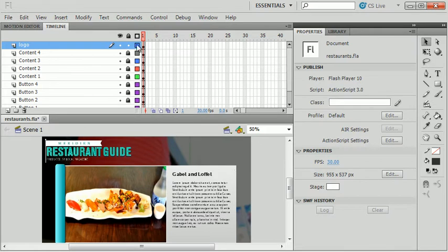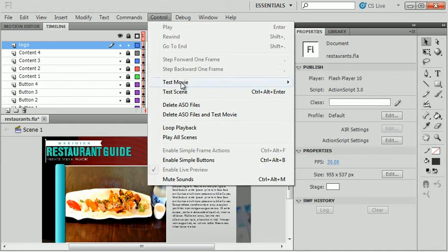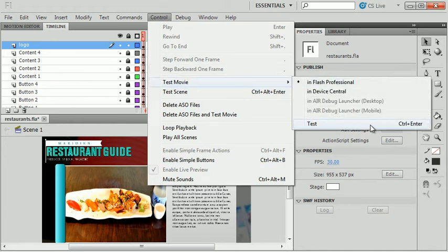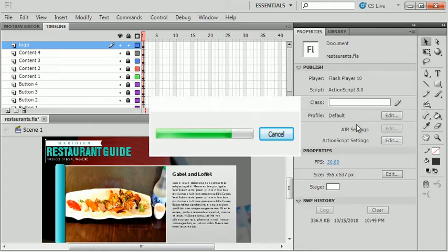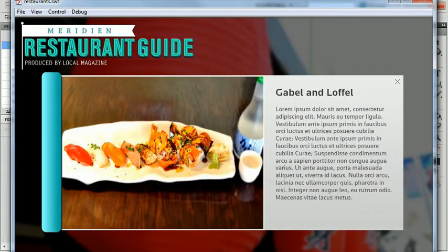At any point I can test my movie to see how I'm doing. I'll go to the Control menu, choose Test Movie. From this point forward I'll just hit Control+Enter, or Command+Enter on a Mac. I run the movie, it creates the SWF, and I can view it. I'm seeing some initial content pop up that's not really what I want, but I'm okay with that for now.